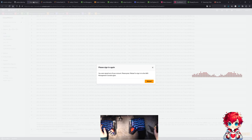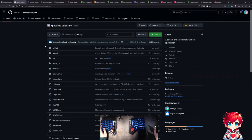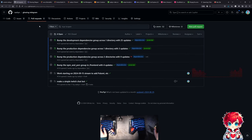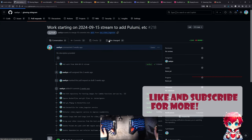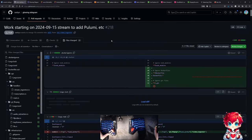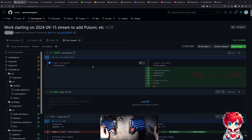I think I have an open pull request with some of the work from two weeks ago. This is what we had started working on several weeks ago, kind of in a separate test project, and we were starting to bring it into the actual proper Glowing Telegram project two weeks ago.